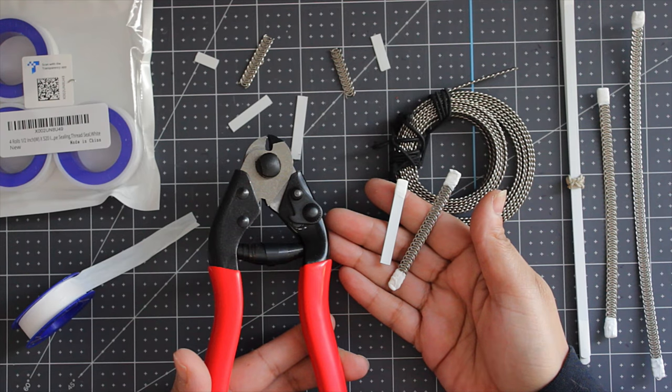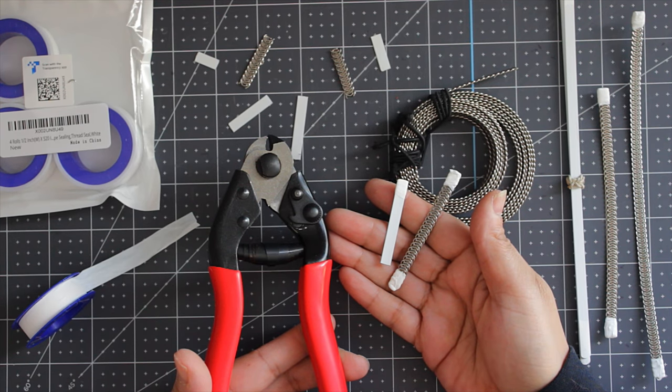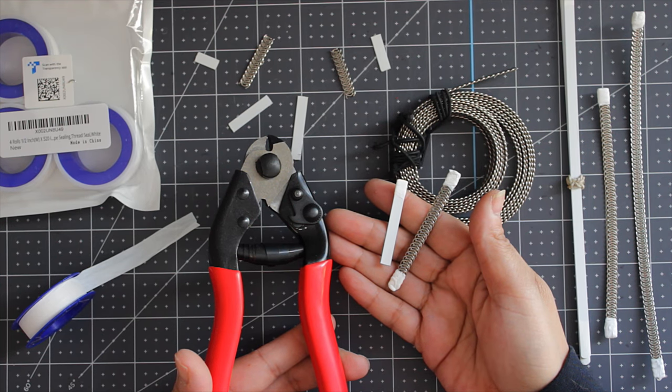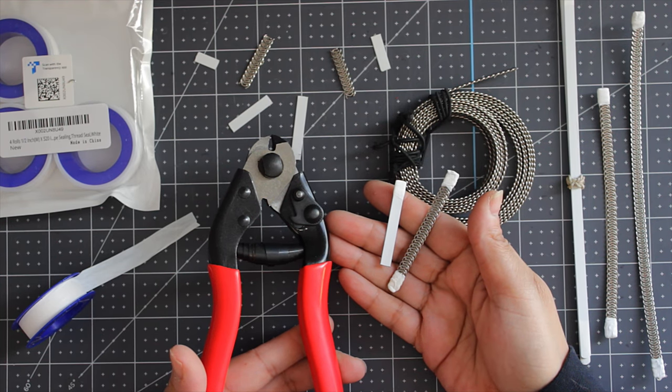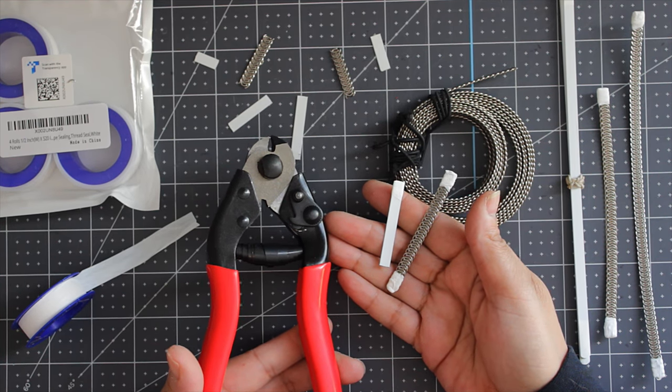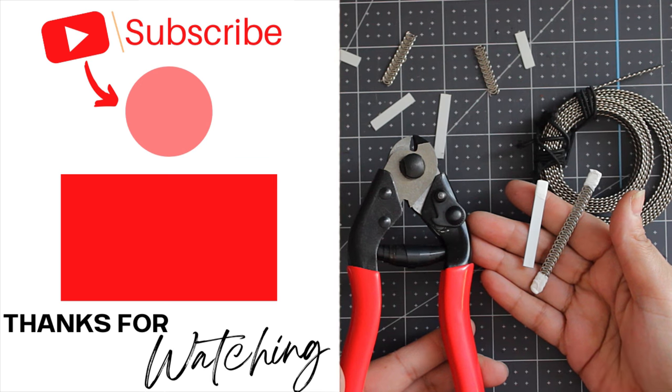The best part is it's not expensive. If you're interested in getting one, go check it out. The link is in the description below and I'll see you in the next video. Don't forget to practice, practice, practice. Bye everybody.